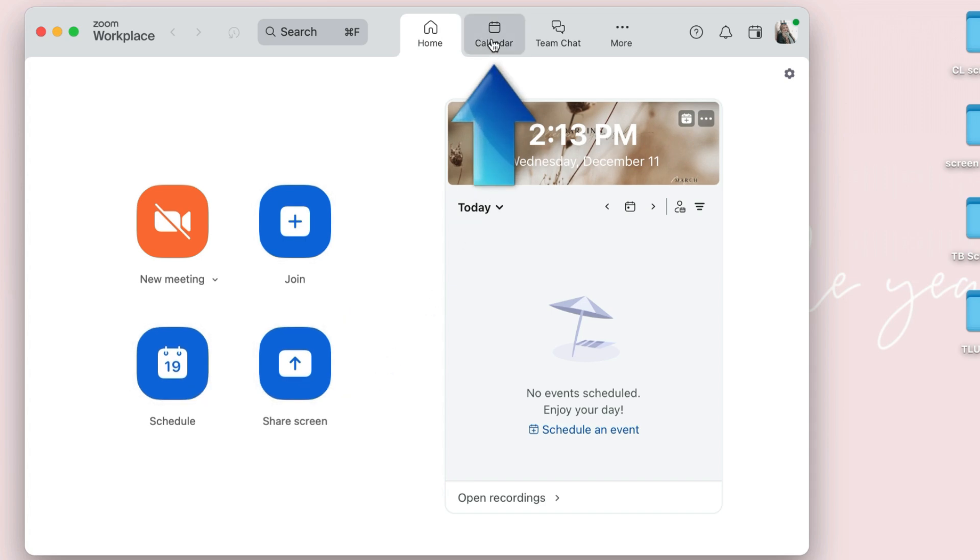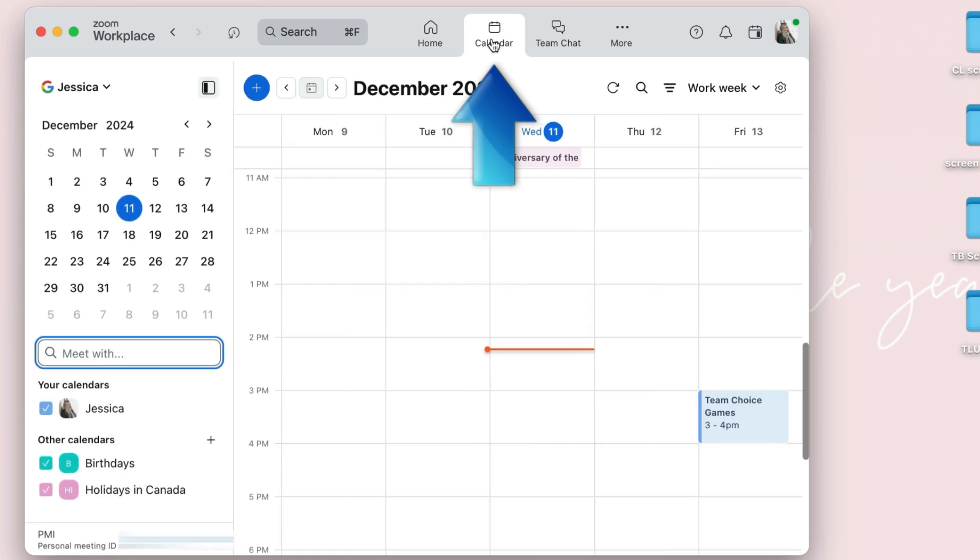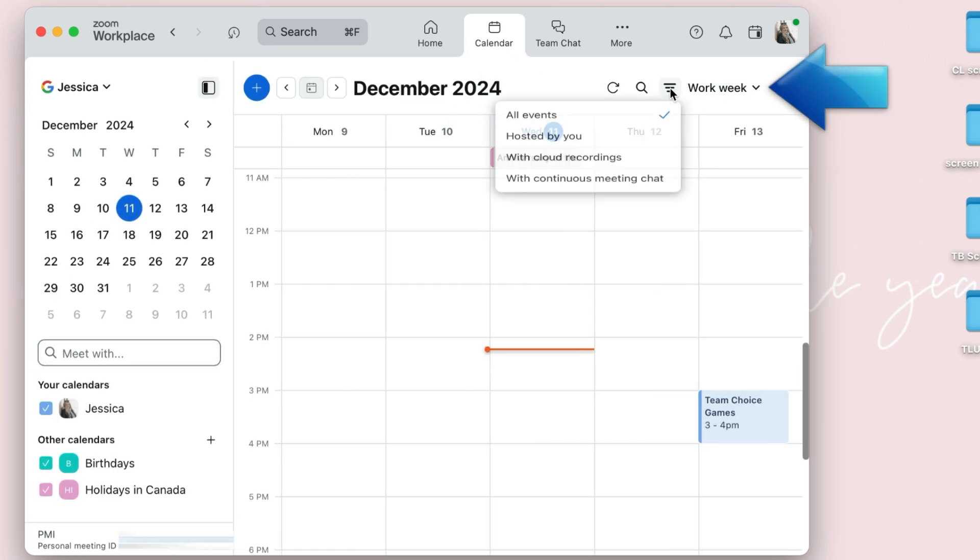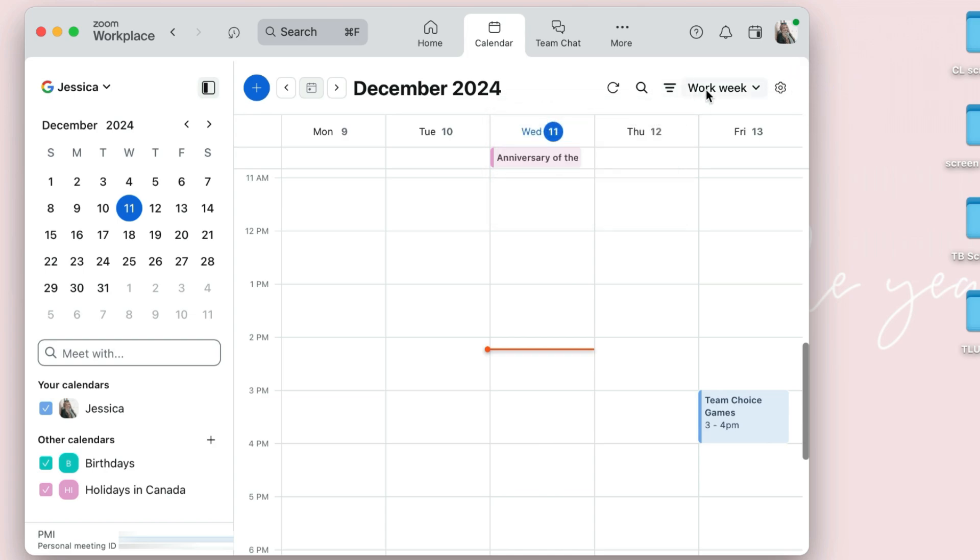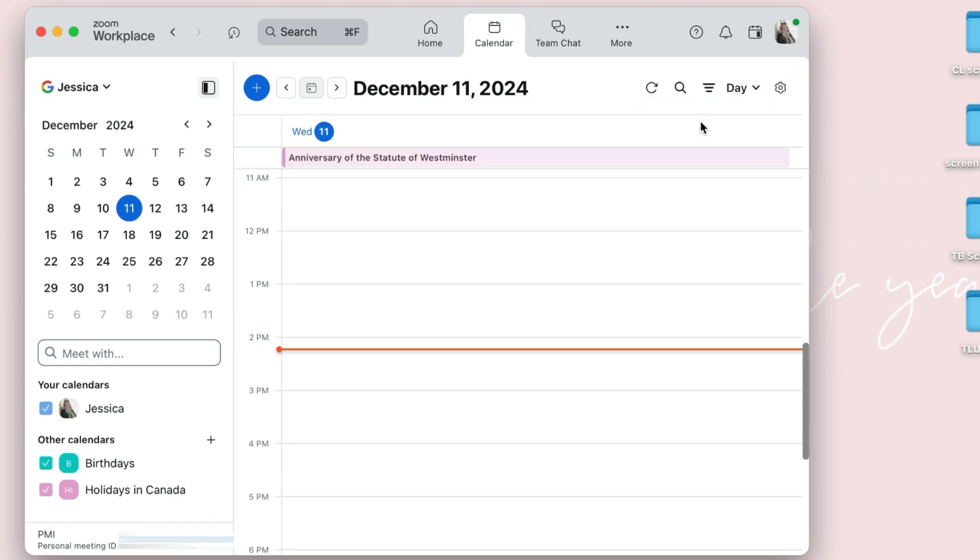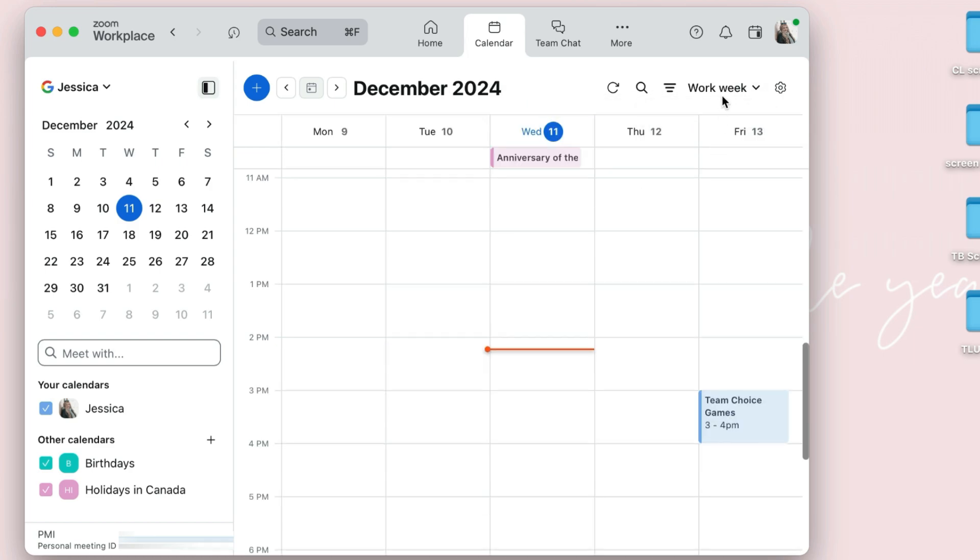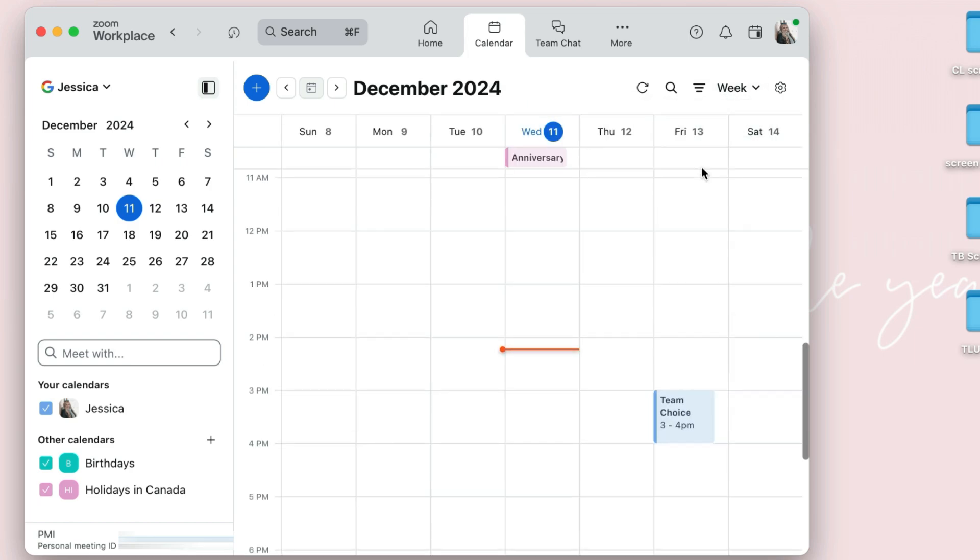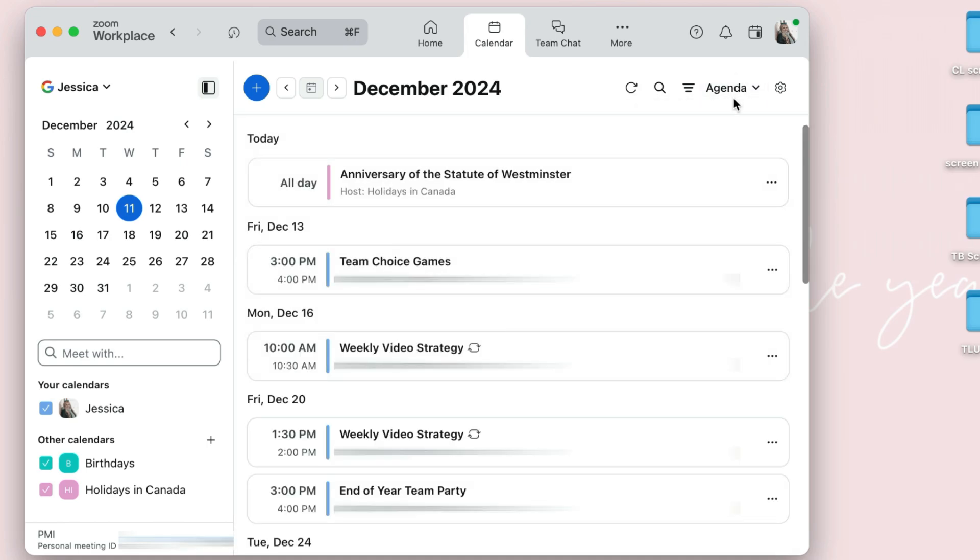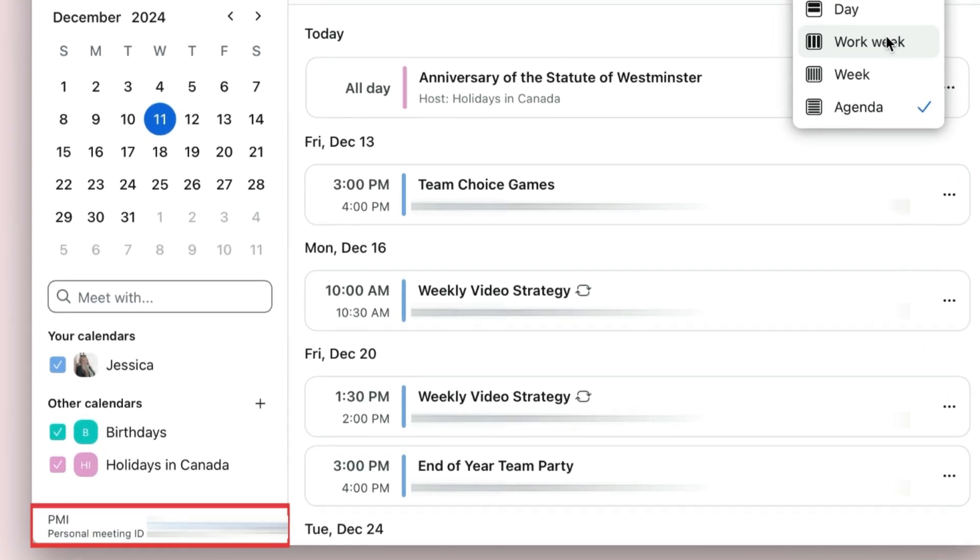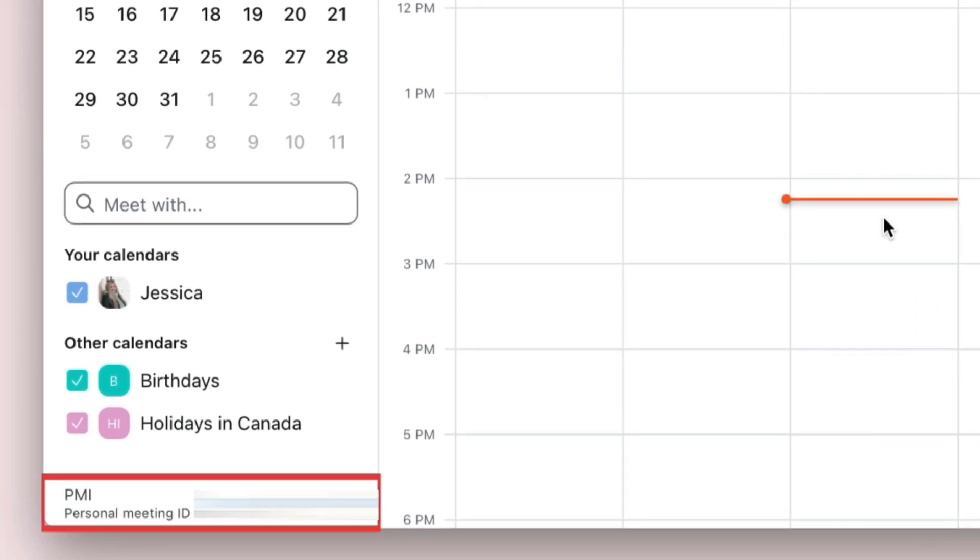In the Calendar tab, you'll see your scheduled meetings for the work week. You can use the filters at the top to view specific types of events, or look at other calendar views like just the day, the work week, the full week, or your agenda of upcoming events. You'll also be able to easily access your personal meeting ID in the bottom left corner to make it easy to send that information to your colleagues if you want to start a meeting.